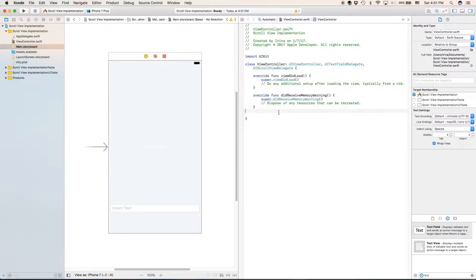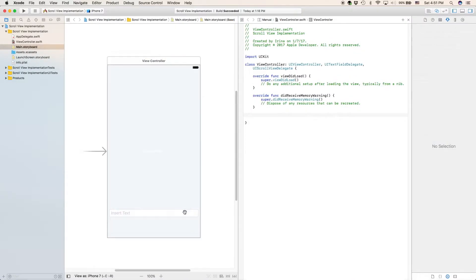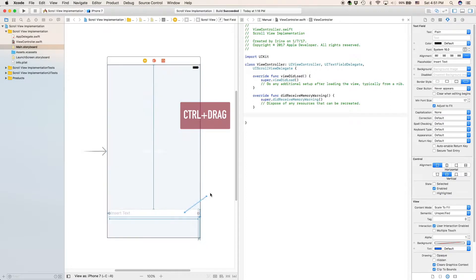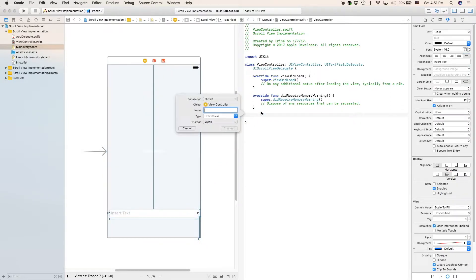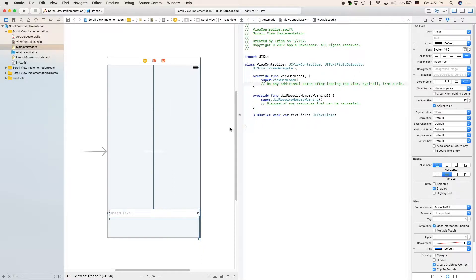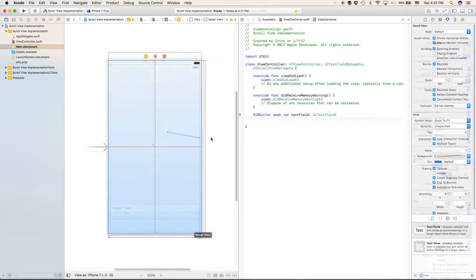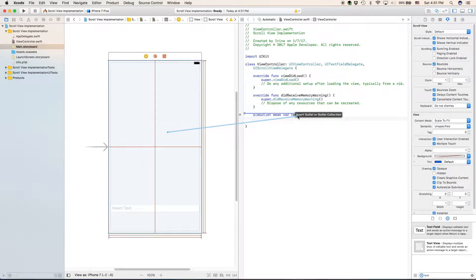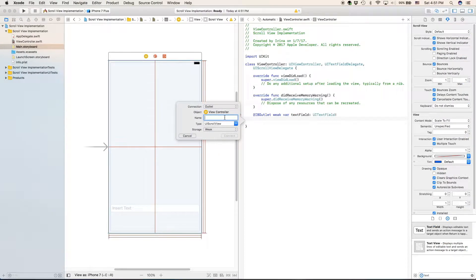Now we'll go to the bottom and we'll add in some outlets. We'll start with making an outlet for our text field and we'll call it textField. Make sure to have relevant variable names. Now we'll drag in another outlet for our scroll view and we'll call it scrollView.